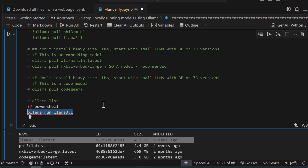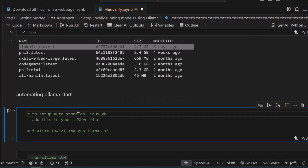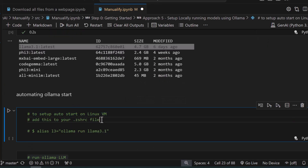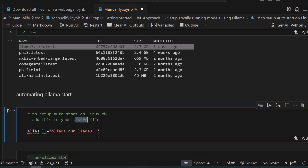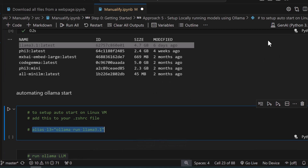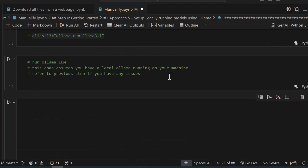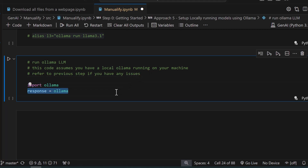In your Windows machine, go to PowerShell and type `ollama run llama3.2` — this simple command will run Llama 3.2 on your machine. Similarly, on a Linux machine, include this command in your `.bashrc` file so you don't have to execute it every time you restart your machine. Simply add `ollama run llama3.2` to your `.bashrc` so that it is auto-executed every time the computer starts.